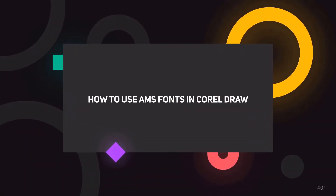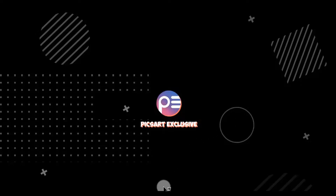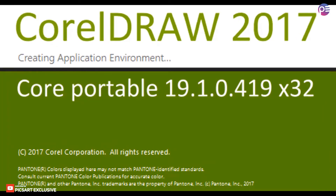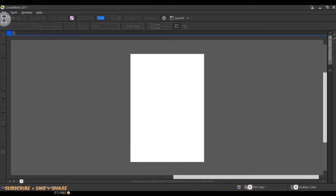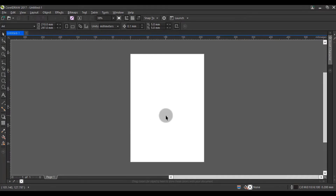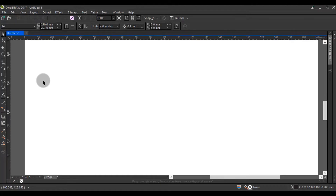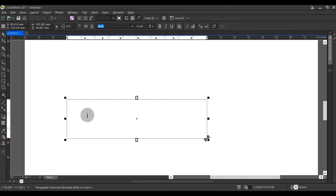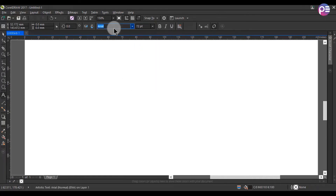2. How to use AMS fonts in CorelDRAW. Open CorelDRAW. I'm using CorelDRAW 2017 version. You can use any version you want. Create a new page. You can select the text tool. I'm using an AMS font. You can buy this font first — link in the description.